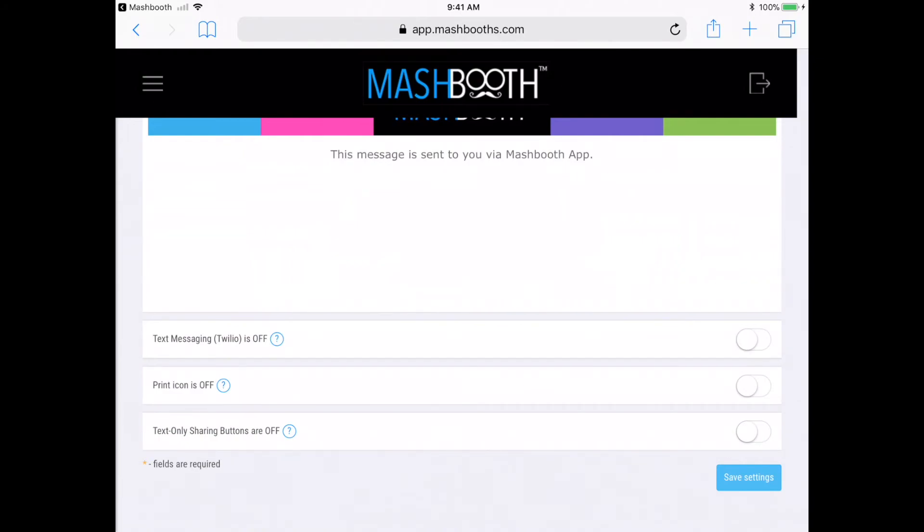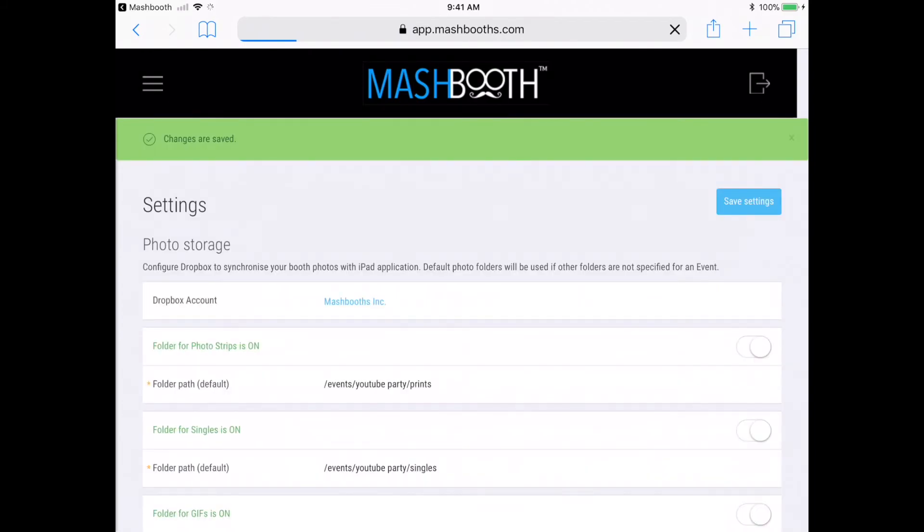All right, so these are pretty much all the settings I want to keep as my default setting. Now, I'm just going to click on this Save Settings button down here, and that's it.